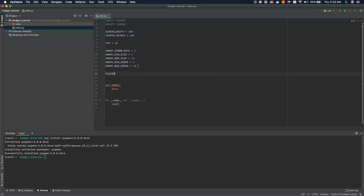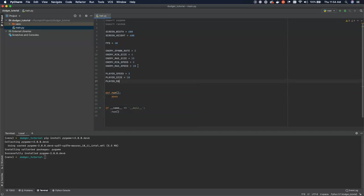Now let's do a couple of things for the player. We're going to set player speed equals 3, player size equals 10, and player max up equals 150 pixels. What this means is we're limiting the player to the bottom 150 pixels of our 600 pixel window — that gives us not quite a third of the screen for the player to move around in. This allows you to move up, down, left, right in this area, and it will stop you from moving up past 150 pixels. All of these numbers are something you can easily play with once you get this up and running.